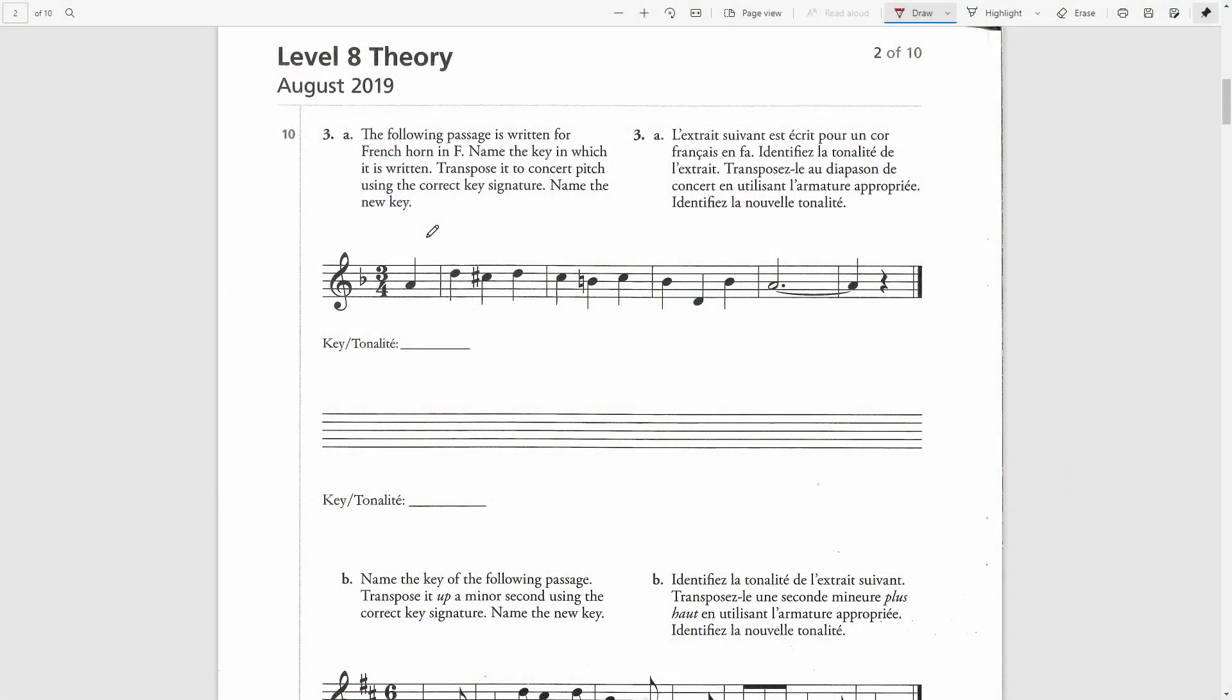The following passage is written for French horn in F. Name the key in which it is written. Transpose it to concert pitch using the correct key signature. Name the new key.